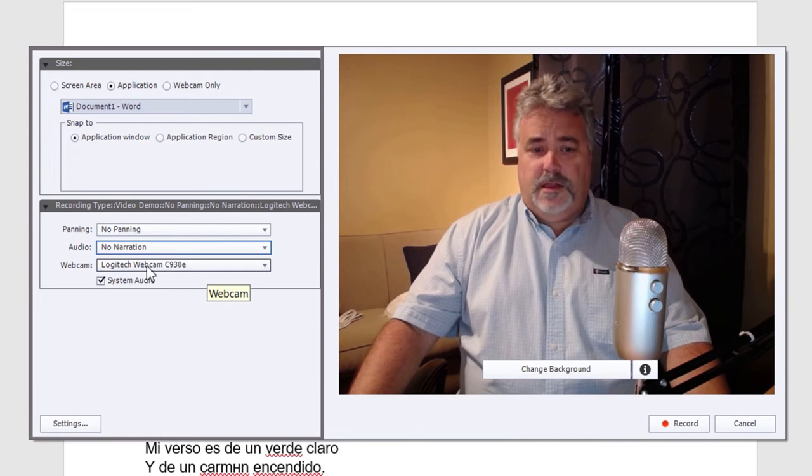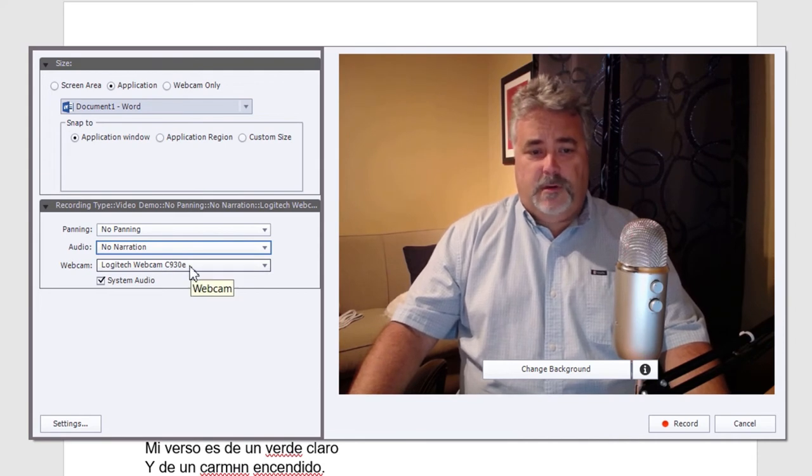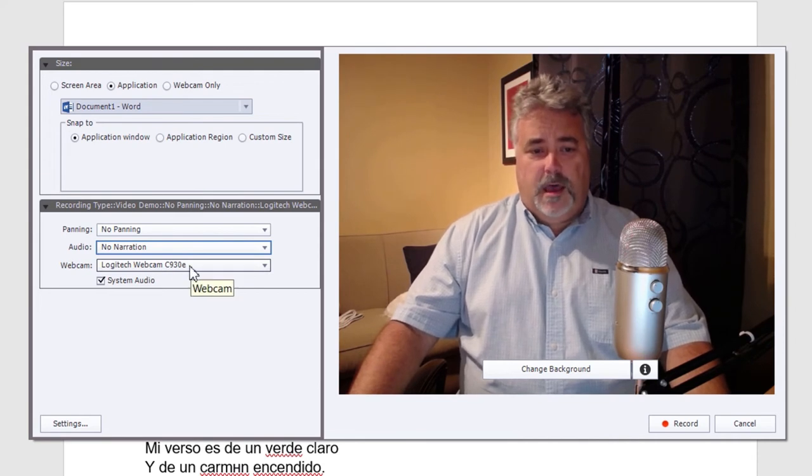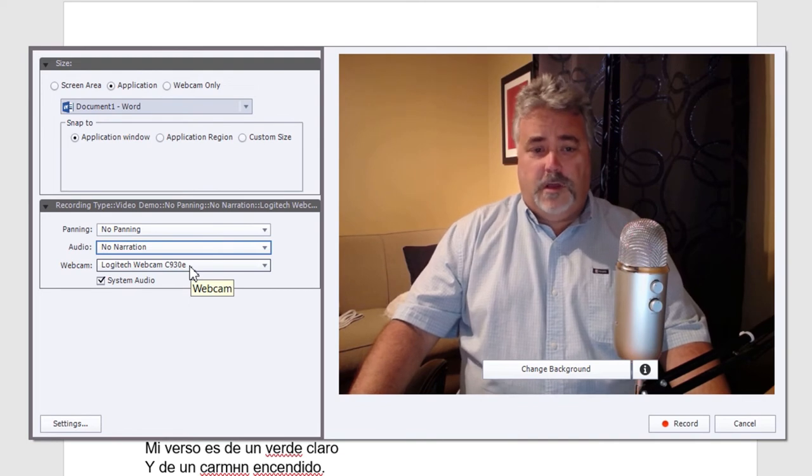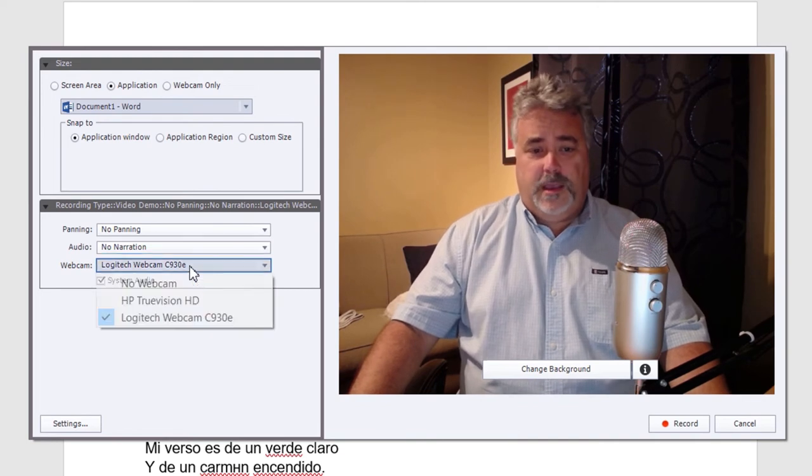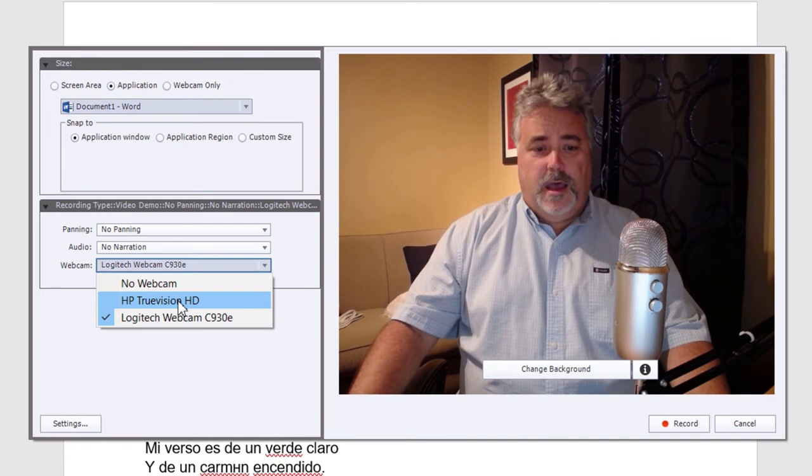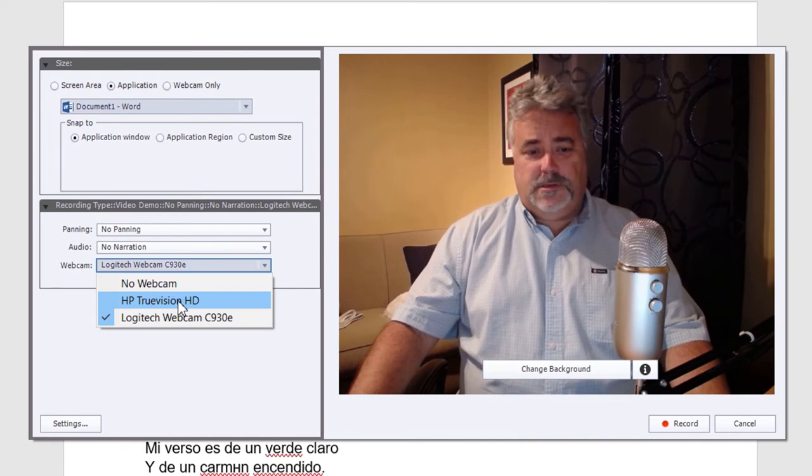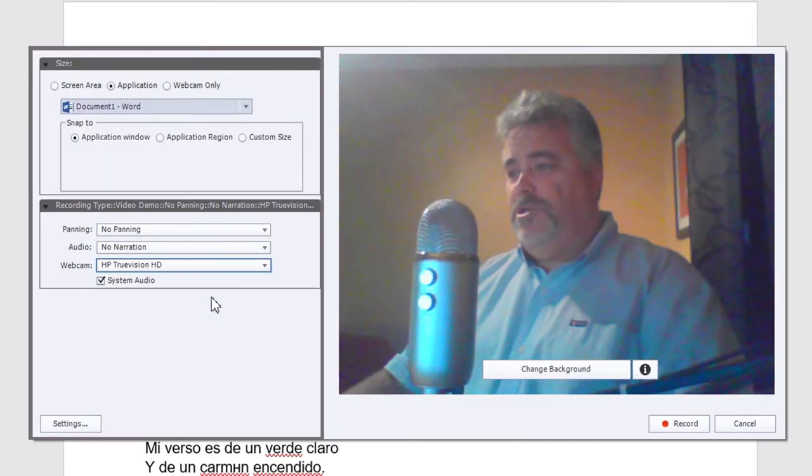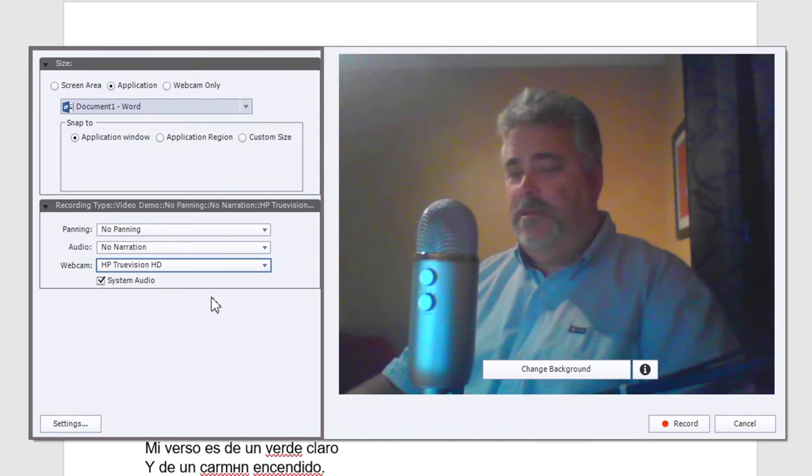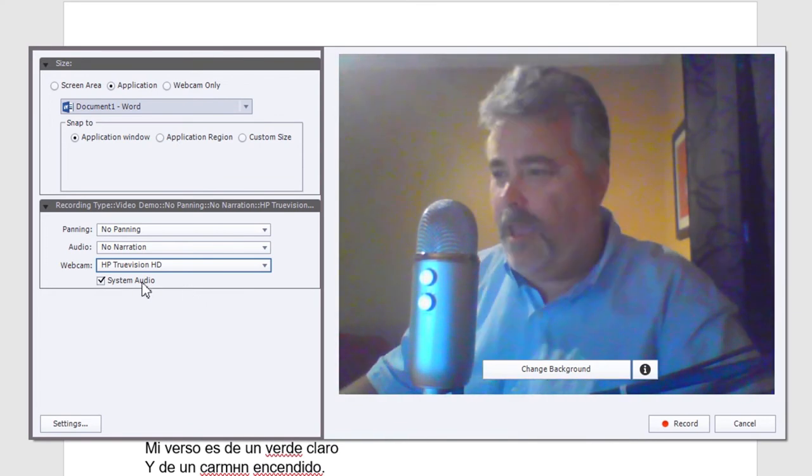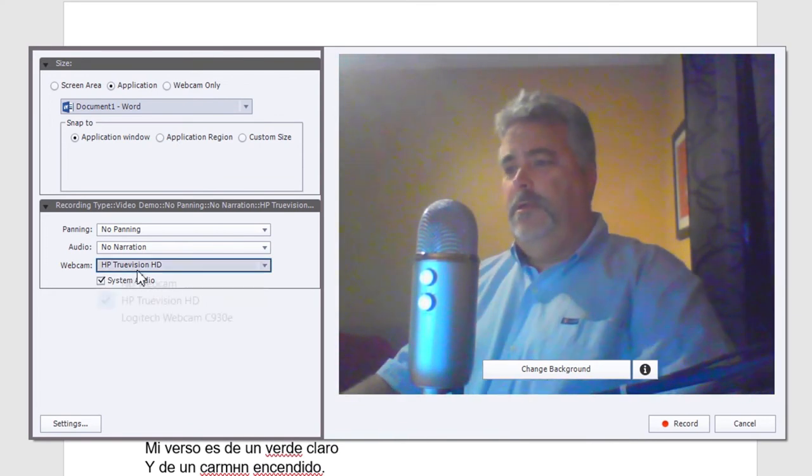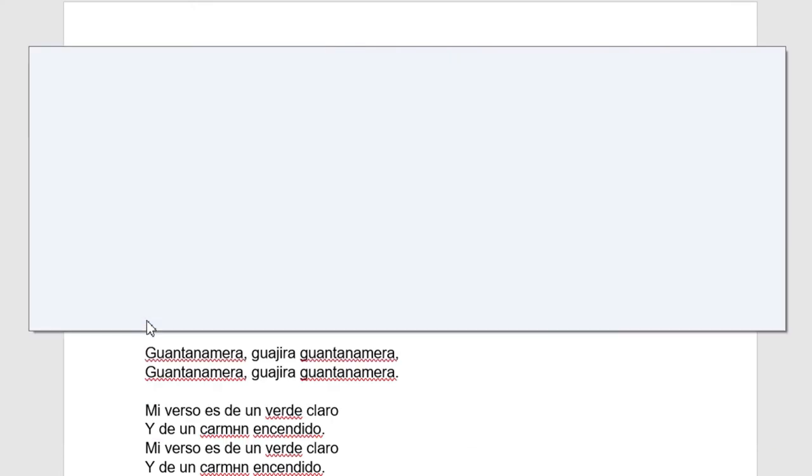Finally, there's the Logitech webcam that I'm using here available. I use an external webcam because the one that's, of course, built into my laptop is absolutely horrendous. As you can see here, this is a terrible, terrible webcam. So I stick with the Logitech webcam.